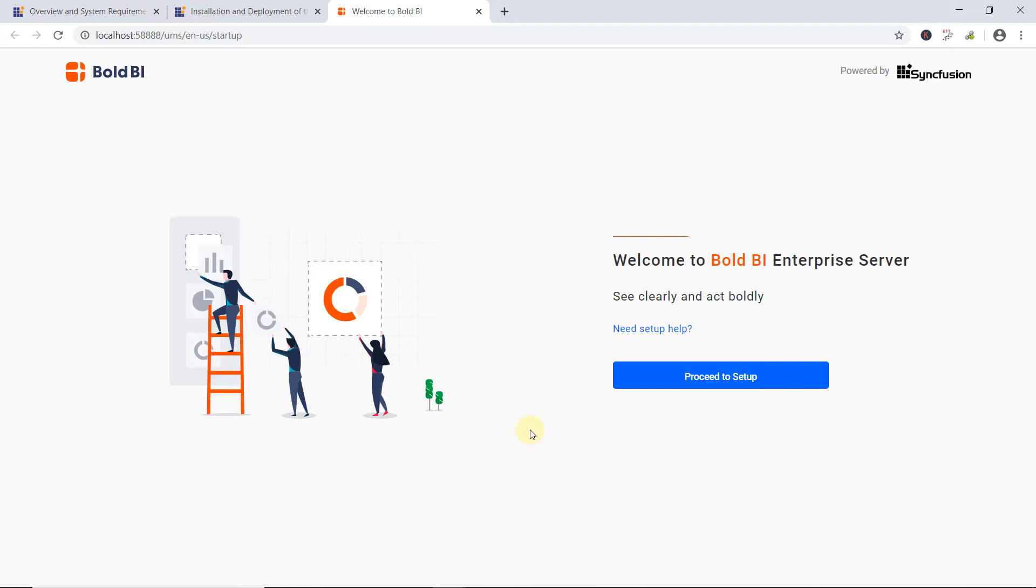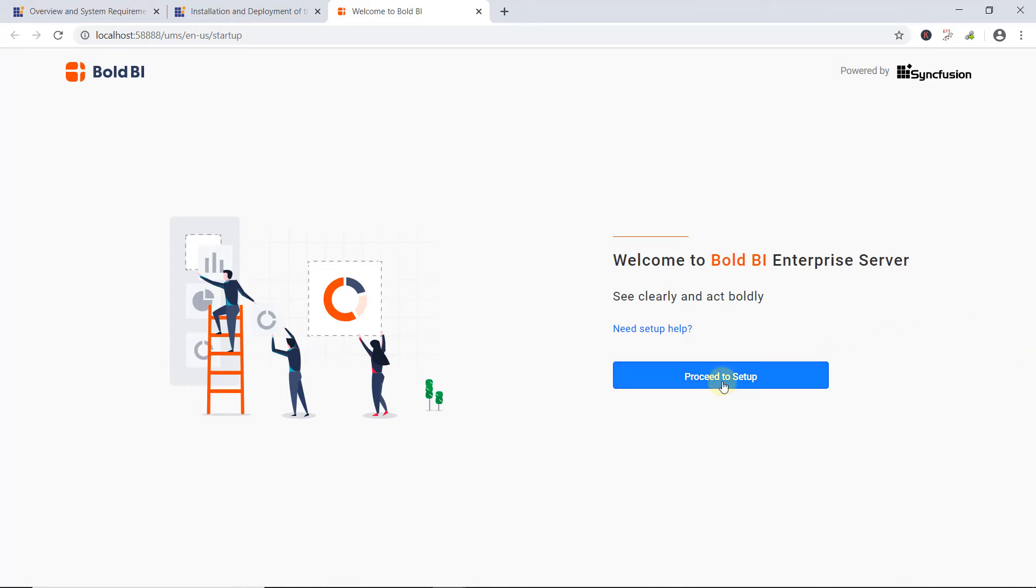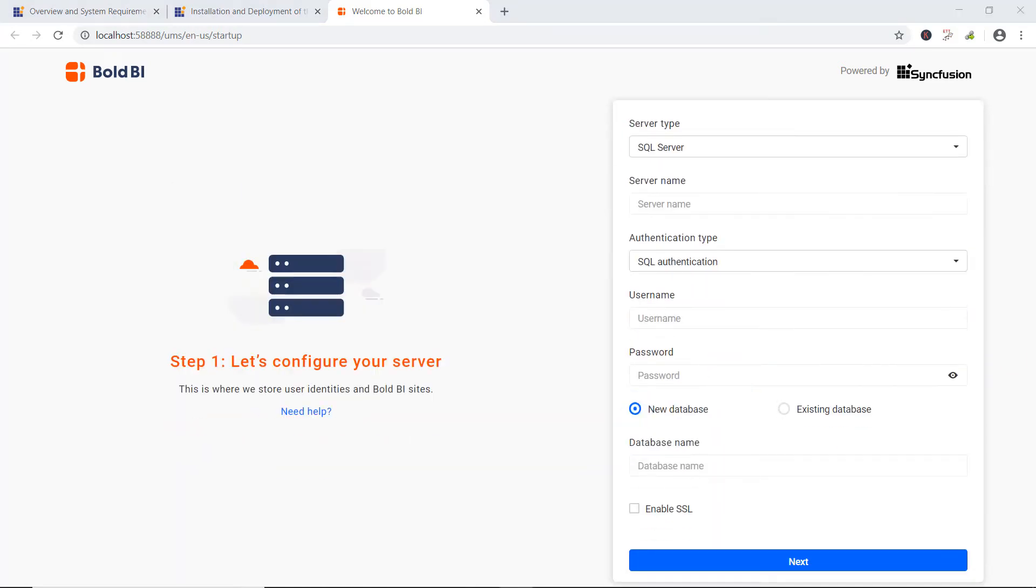The Bold BI application requires a database location to store the user's profile details, user's resources, in other words, the user's dashboards, permission details, and data extracted for specific connections and multi-tenant site information. This is called Application Startup, and it helps configure storage options and admin account setup. To configure the Bold BI Enterprise Server, I click the Proceed to Setup button. Now, the site will navigate to the Bold BI Server Configuration page.